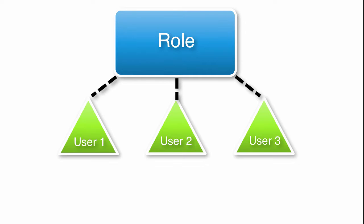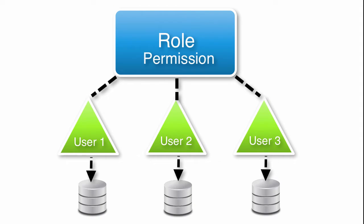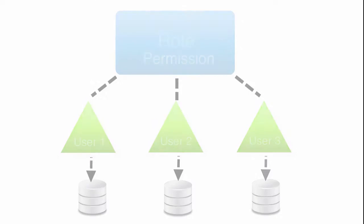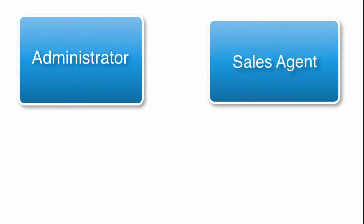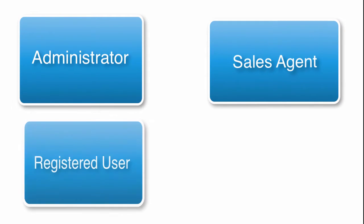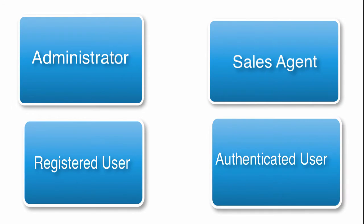A role is a group of users that have a shared set of defined permissions with respect to submission data within an application. Some common example names of roles used in applications include Administrator, Sales Agent, Registered User, Authenticated User, and the list could go on and on.